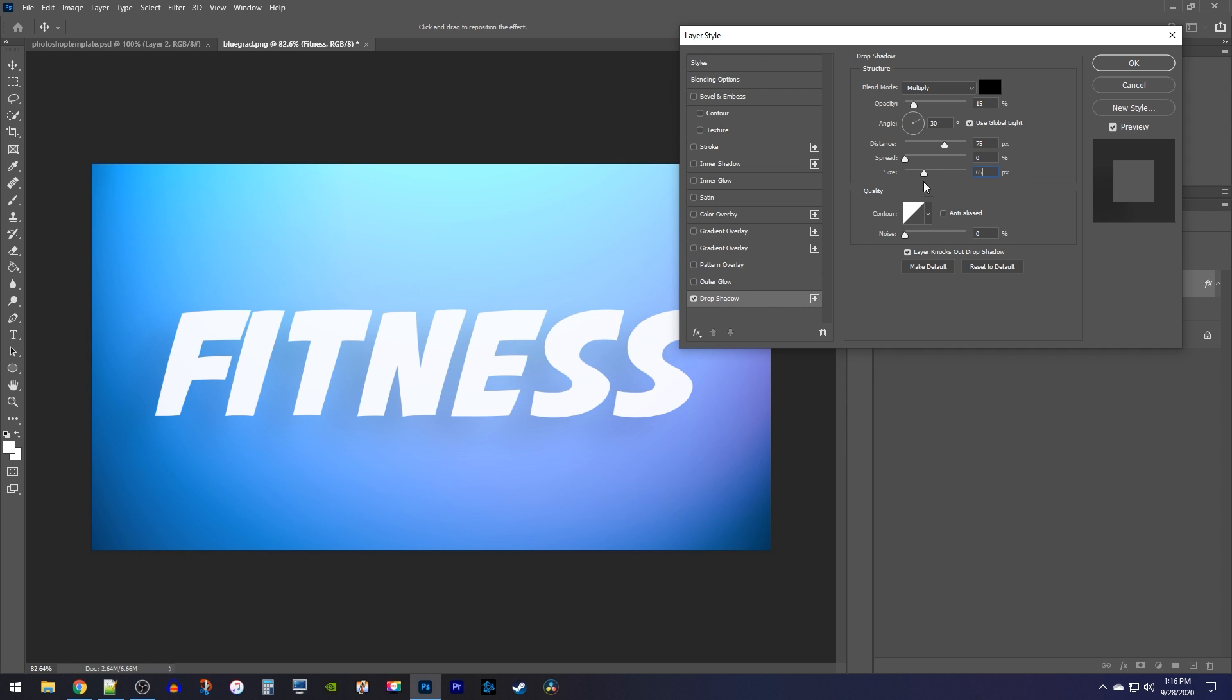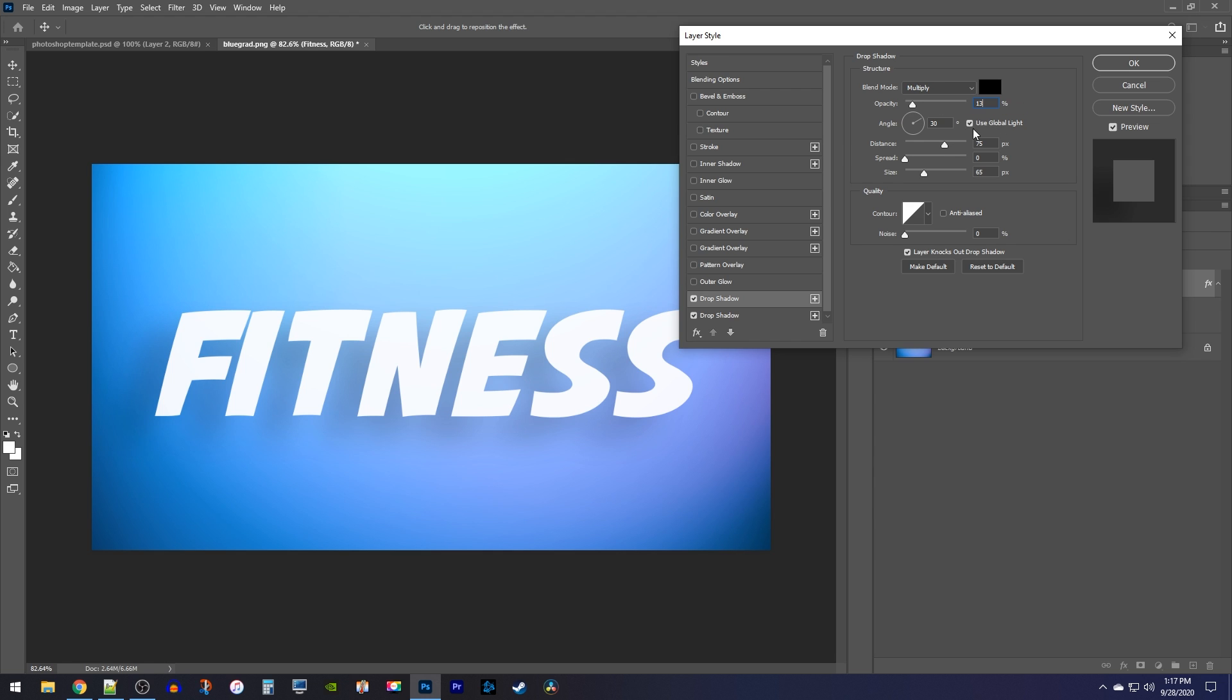Next click the drop shadows plus button to add a second drop shadow. This time, decrease the opacity to 13% and make sure you have global light turned on so that your shadows blend together. Then, change its size to 50px, since we want each new shadow to get closer to our text for the fade.